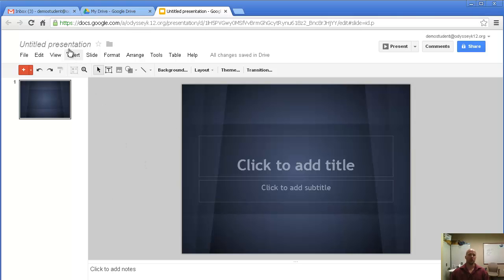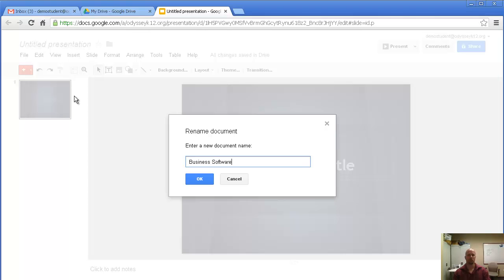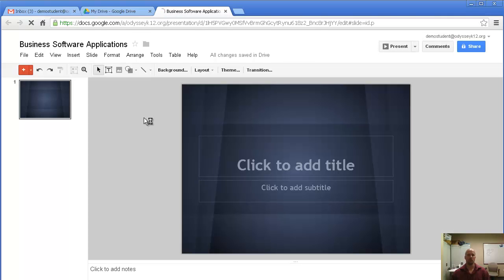The first thing I want you to do is change your title — change the name of the document. This is for my Business Software Applications class, so that's what I'm going to call it. Click OK. You'll notice once I click OK, the title changes up here.